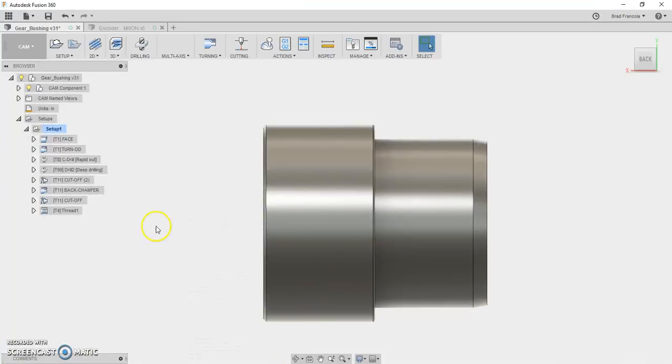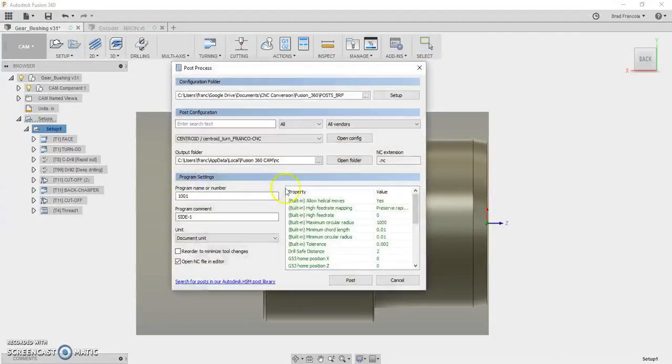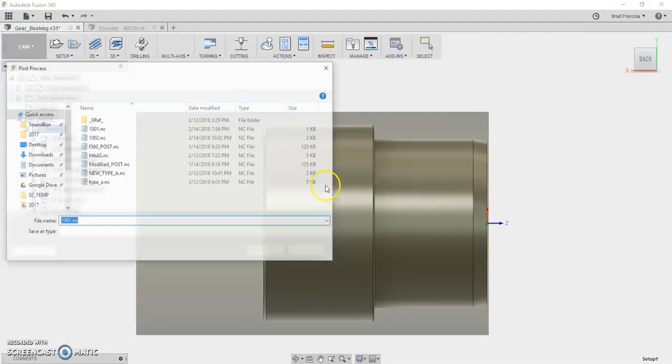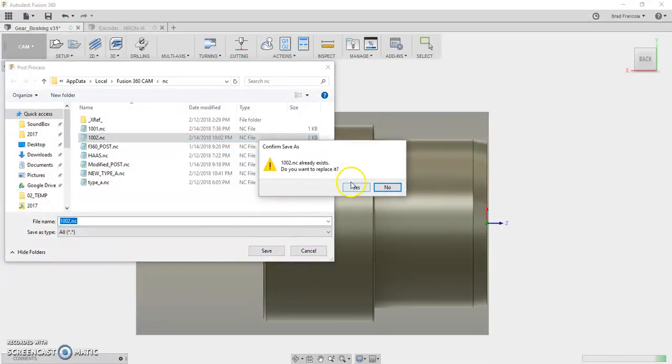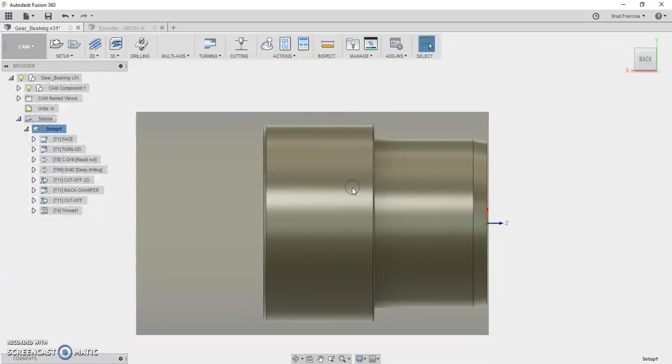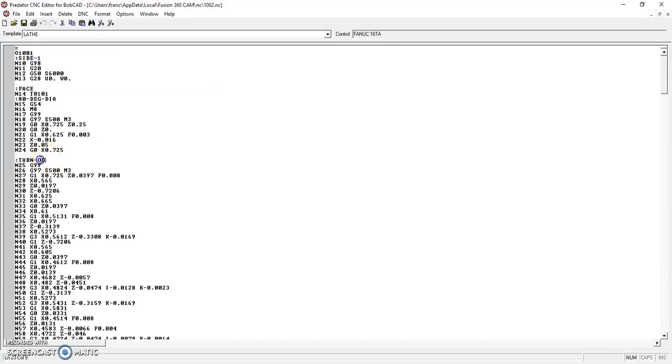Very quickly, I'll post this program out so you can see the code. And here's what it looks like. Fix the comments. Put them in the format that is friendly for the Centroid Acorn.